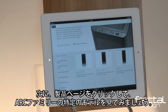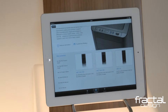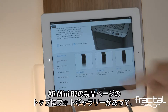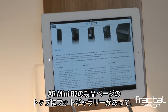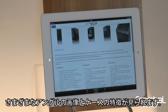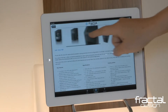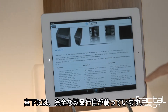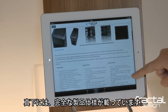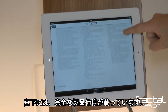Next, explore specific models within the Arc family by clicking on a product page. A photo gallery sits at the top of the Arc Mini R2 product page, giving you a visual of different angles and features of the case. Directly below, you have complete product specifications.